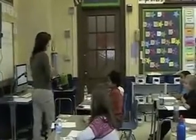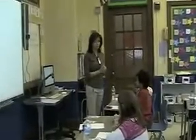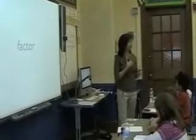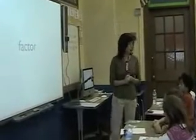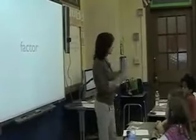So we've been talking about multiplication for the last few days. And today we're going to start with a vocabulary review. And we're going to start with the word factor.